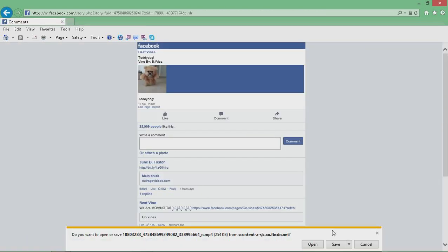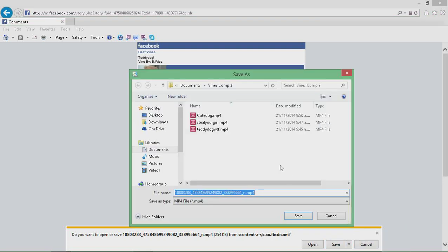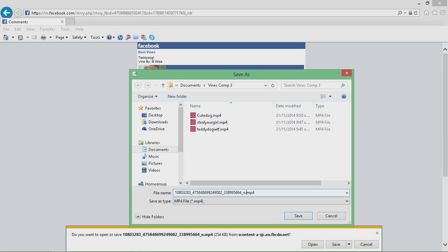Then you can just press save, or if you want to change the name, obviously save as. You can change the folder where it goes. I just keep the MP4 bit.